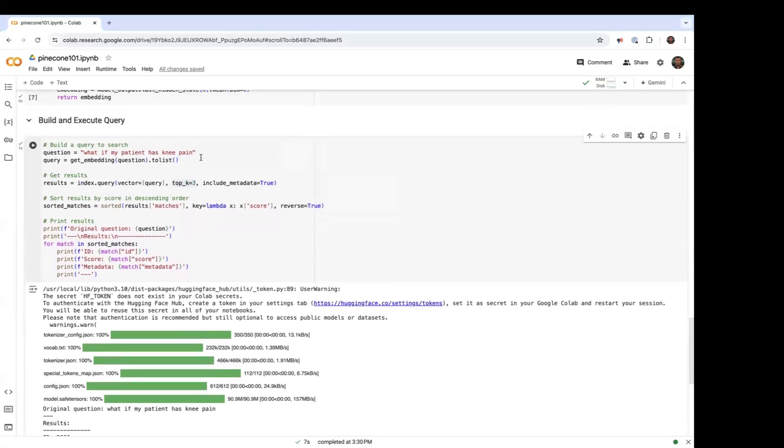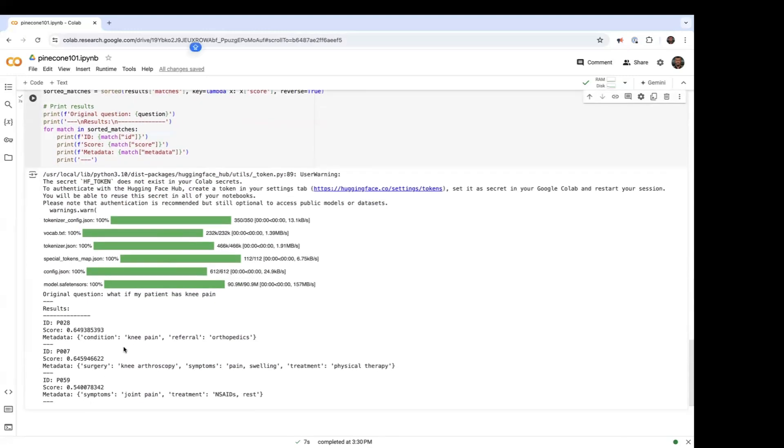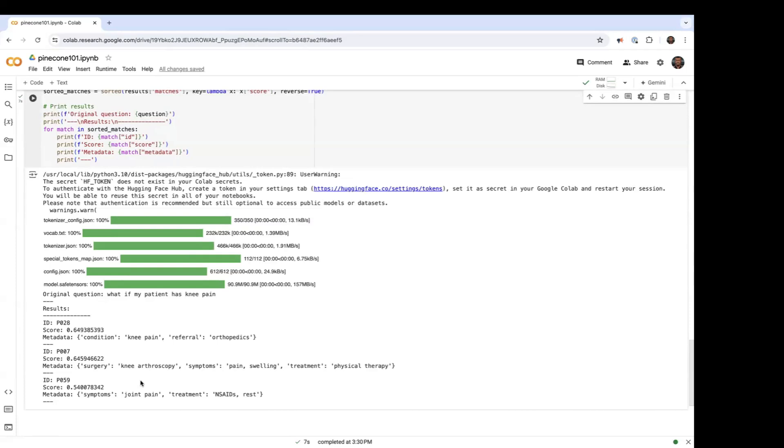The query was about knee pain. So what if my patient has knee pain? Based on that data set, we're going to get results for that query. As you can see, these scores are pretty high because the metadata includes knee in the search criteria. So the metadata coming back includes knee in the results, and that's why these results are so high. And then we also have a lower matched result for just general joint pain.